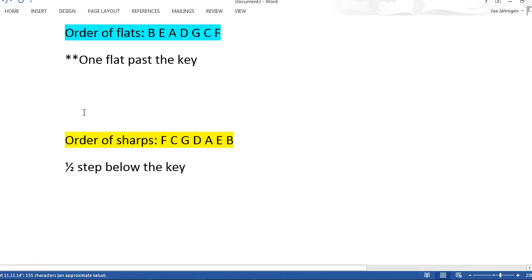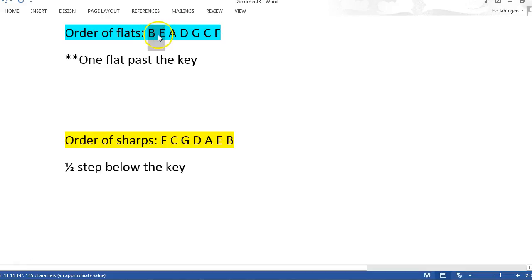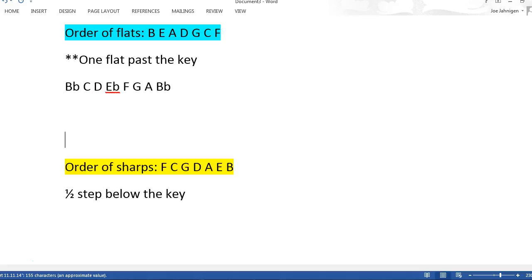So if we want to find out the key of B-flat, you have to know your order of flats. You're going to go B, E. So one flat past the key of B-flat is E-flat. Going B, C, D, E, F, G, A, B — you're going to put in a B-flat, an E-flat, an A-flat. There's your B-flat major.